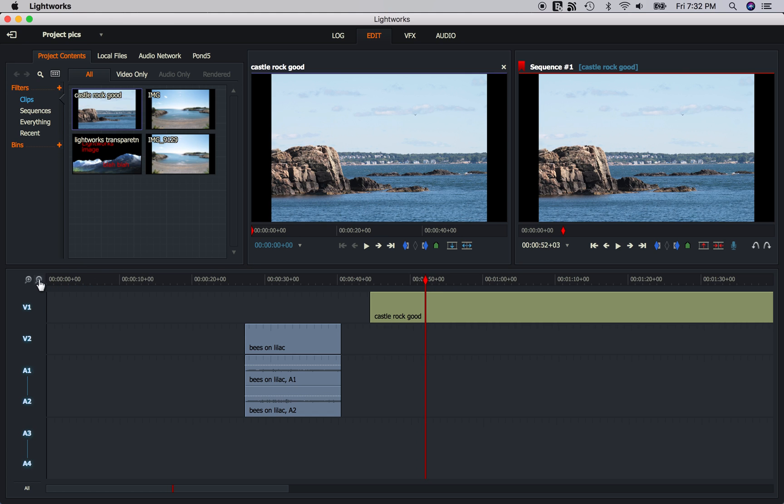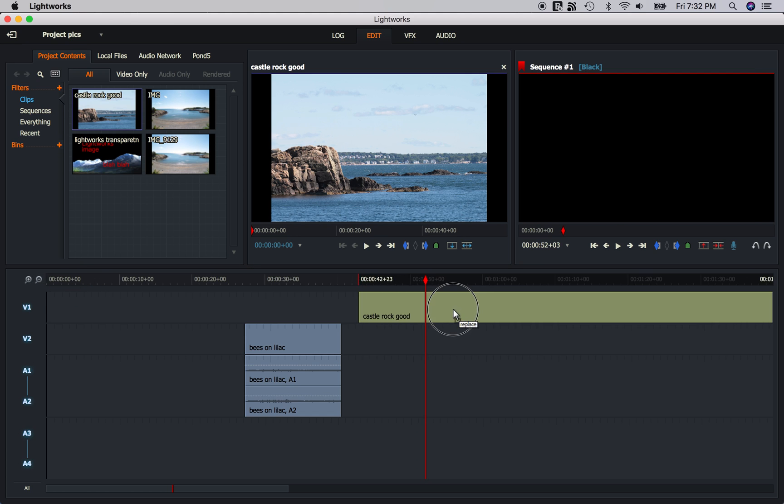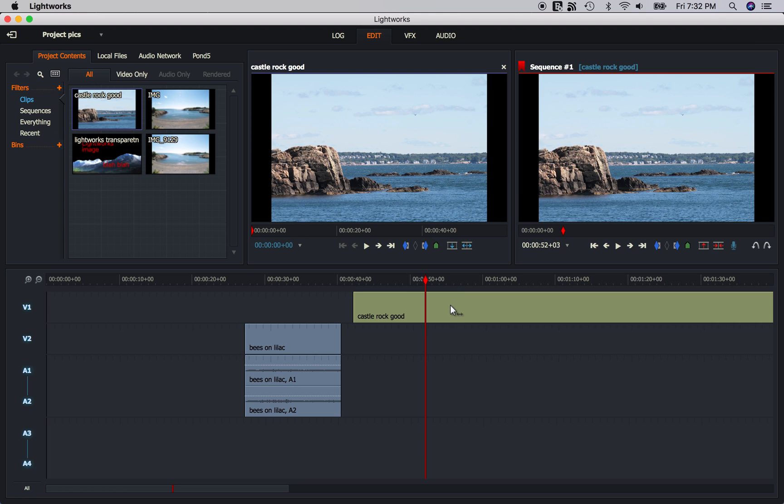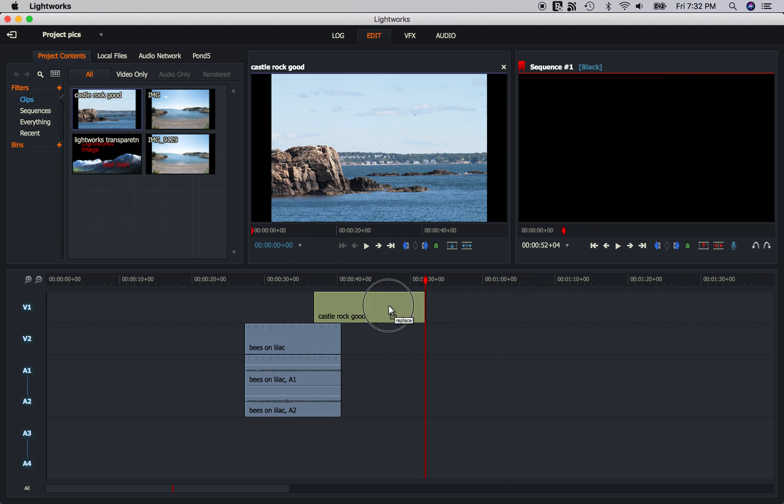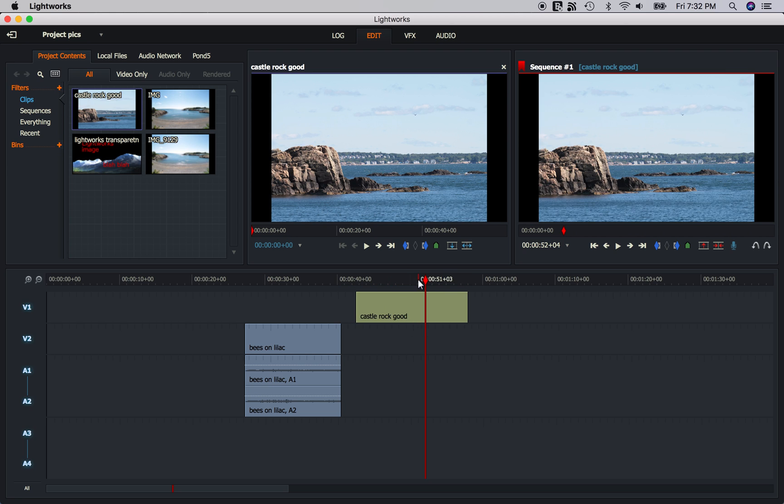Now there's another little nuisance. This image is pretty darn long. Now I could just take this and I could just trim it and make it shorter. But what if I want to import images that are all 5 seconds in length instead of that long.